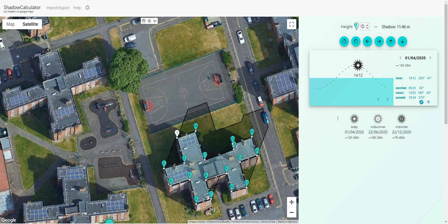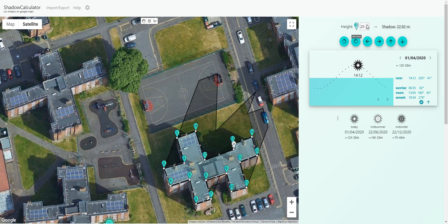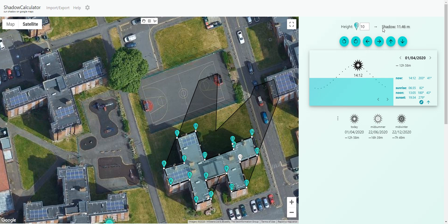It's quite annoying because I need to set each point separately to 20 meters. You can see I'm setting them here at 20 meters, and you have to do that, as far as I know, for each independent point one by one. So if you have several buildings it might take a few minutes, but it's not the end of the world either.